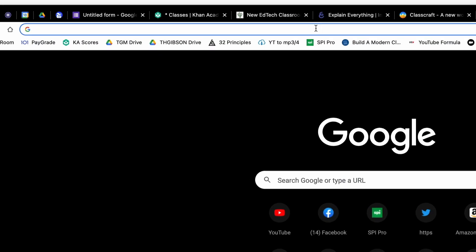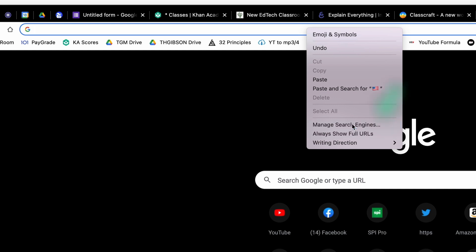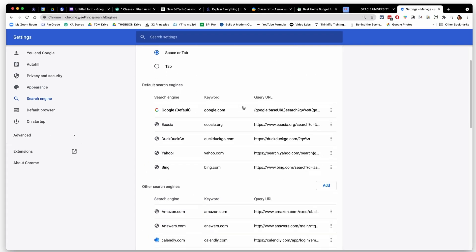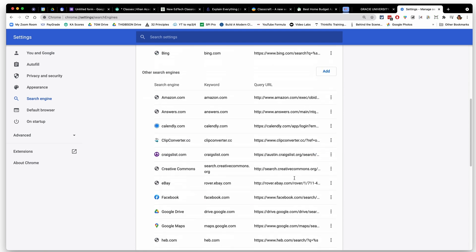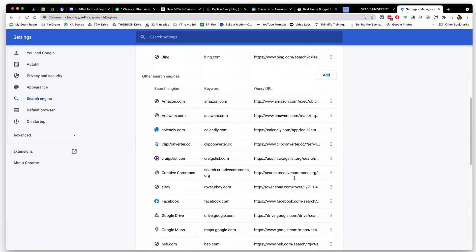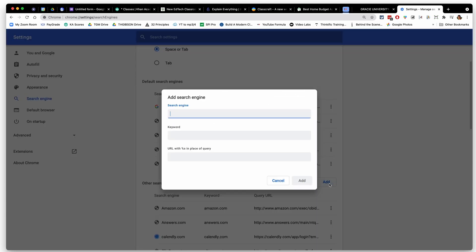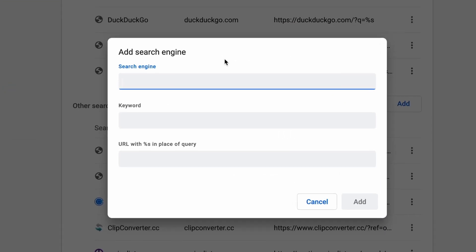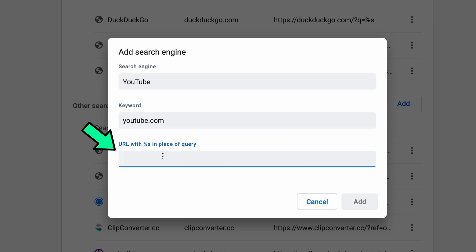All you have to do is right click on the Omnibox and then go to manage search engines. Then you'll see a little spot that says other search engines. You'll click on add. If I wanted to add YouTube as one of the things that I can just do youtube.com tab and then do the search, I can just say, okay, the search engine is going to be YouTube. The keyword is what do you want to type to be able to search YouTube? I keep it simple and just say youtube.com. So that way, when I type that in the Omnibox and hit tab, it'll search YouTube. Now this is the only part that seems a little tricky.